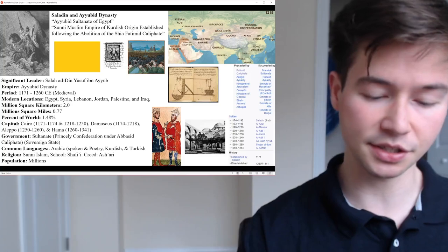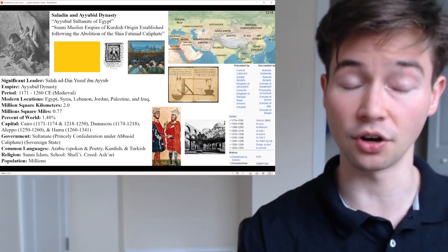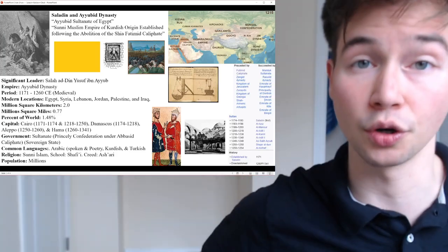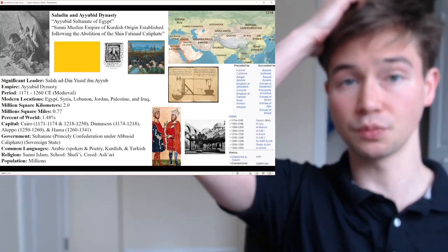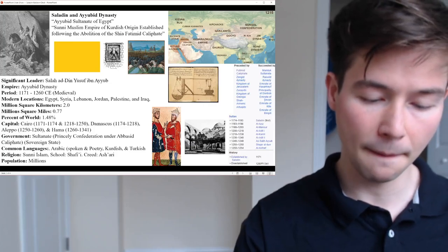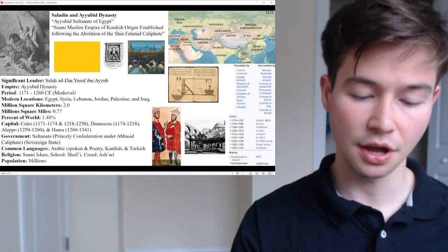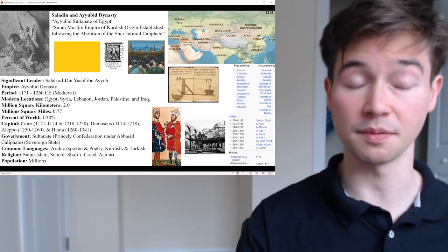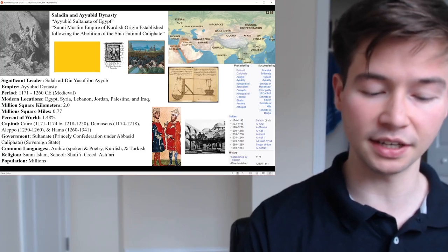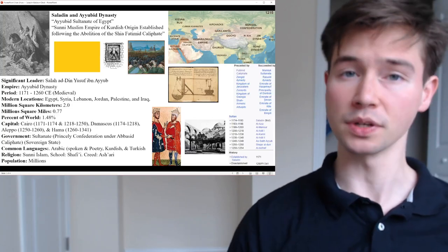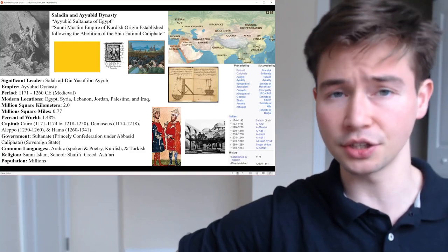As for his crusades and conflict with the crusader states, the Ayyubid dynasty became a formidable opponent to the crusader states established by European Christian knights in the Levant. These Europeans came to take over the holy lands, and the Ayyubid dynasty was one to fend them off in many cases. Notably, the Battle of Hittin in 1187 led to the recapture of Jerusalem from the crusaders, though the city would later change hands multiple times.